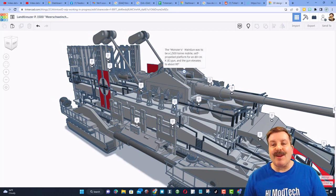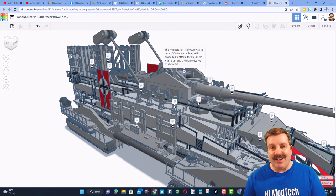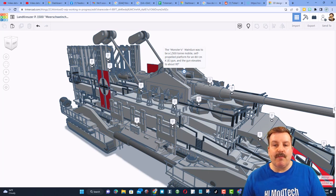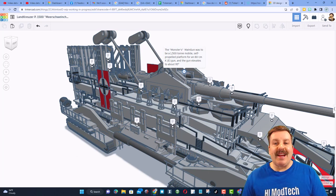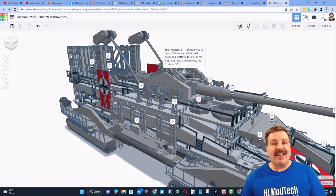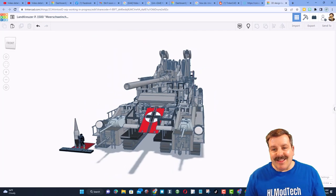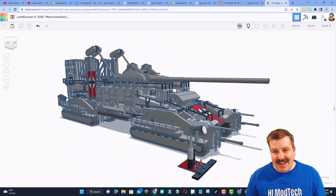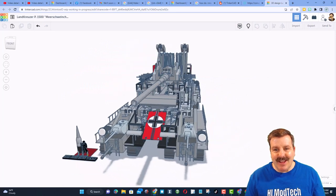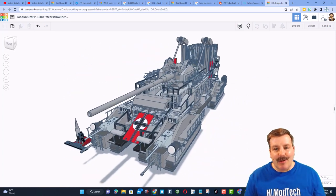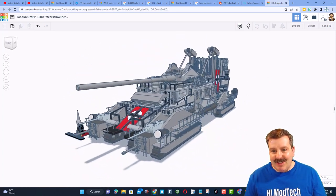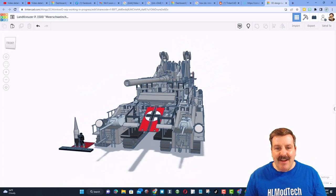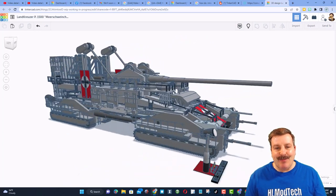Friends, up here, we have the monster's main gun. It was a 1,500-ton mobile self-propelled platform for an 80-centimeter KE gun. The gun elevates to about 95 degrees. Leo estimates that there are more than 800,000 parts, and don't forget there is a video up above that shows how we brought it back to life after it became too complex.